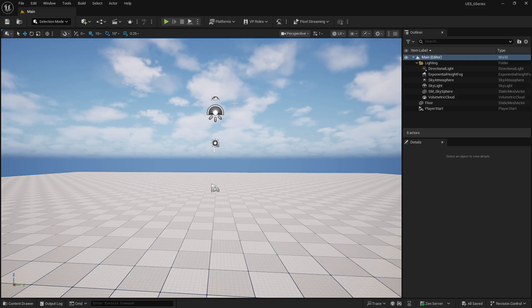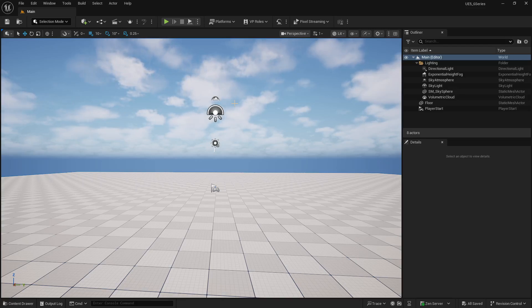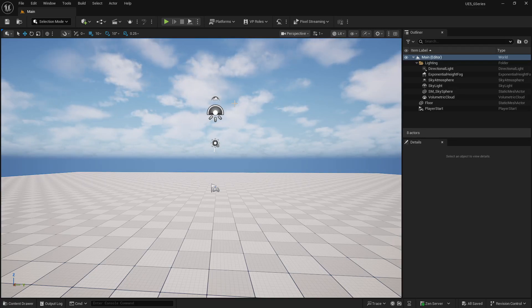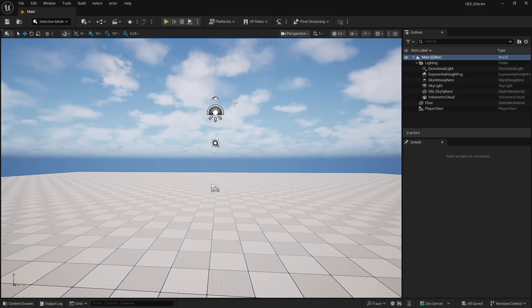You can also do this outside Unreal Engine in Blender and bring the plane in, but I am going to show you the modeling toolkit. This is a method I have been using for the last two years. I am also going to show you how to optimize and convert it to Nanite so it is not heavy on your scene.